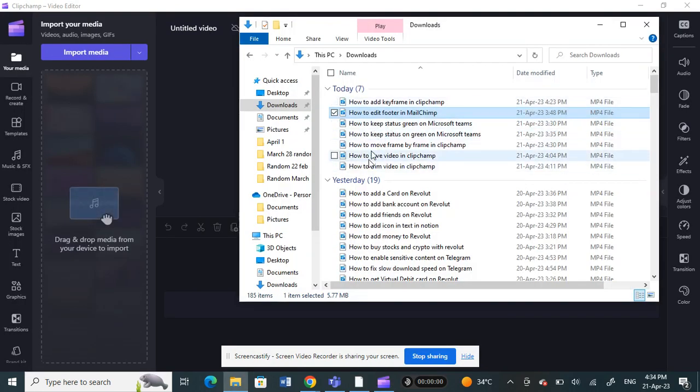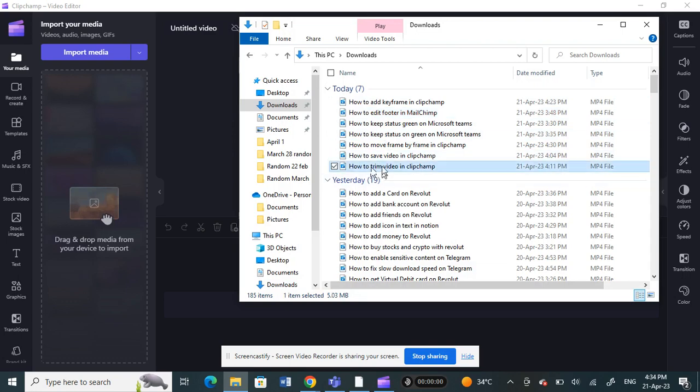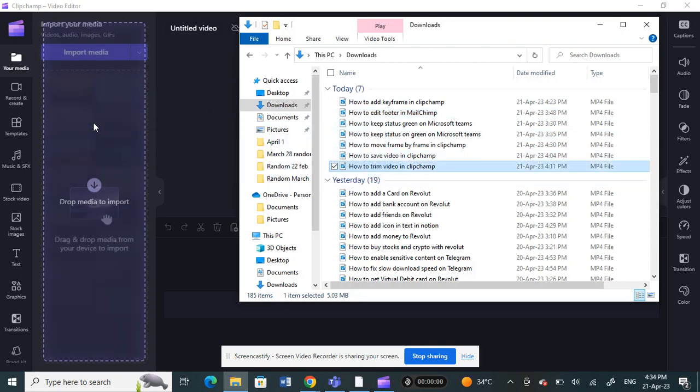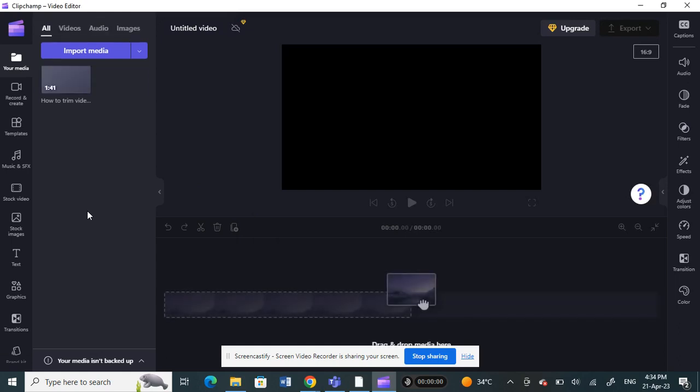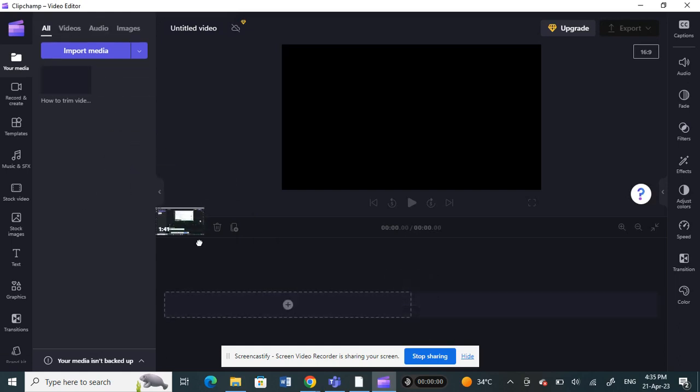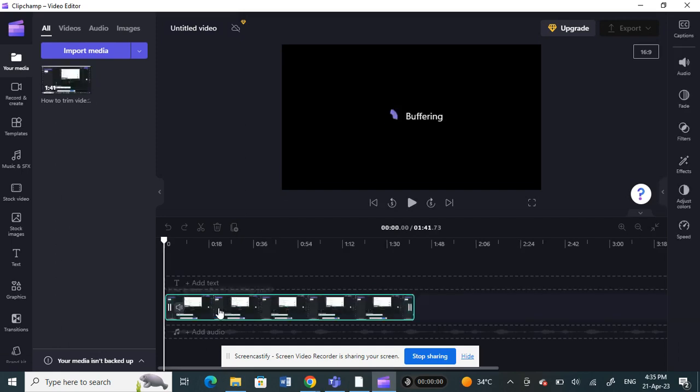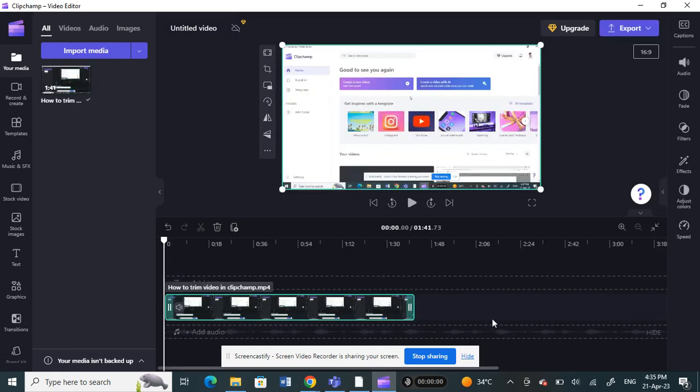I'll click and drag it here, and then I'm going to drag it to my timeline. So now what I'm going to do is add more clips to it.